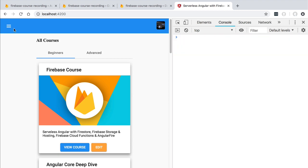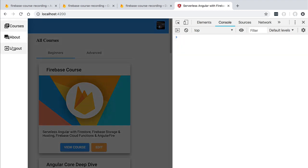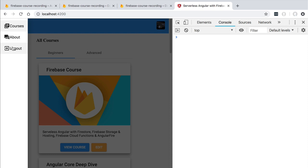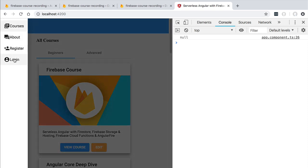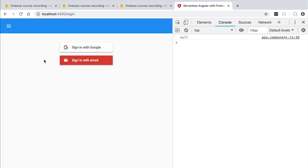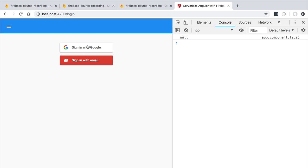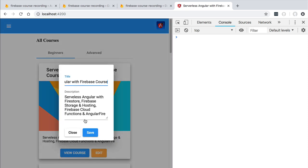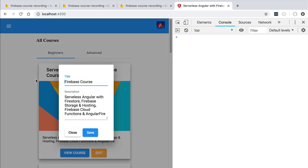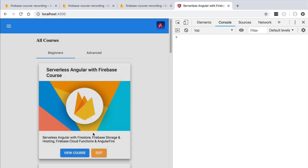Let's now log out from the application and we are going to log back in but this time around using an administrator user. After a moment we are signed back in again but this time around with an admin user. Let's now try to edit here the data. We are going to click here on the save button.